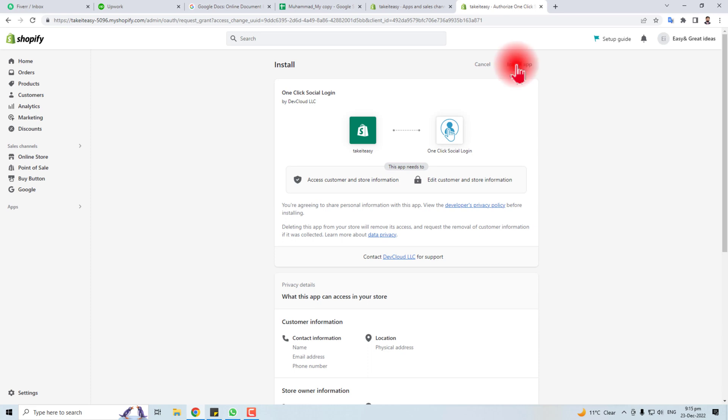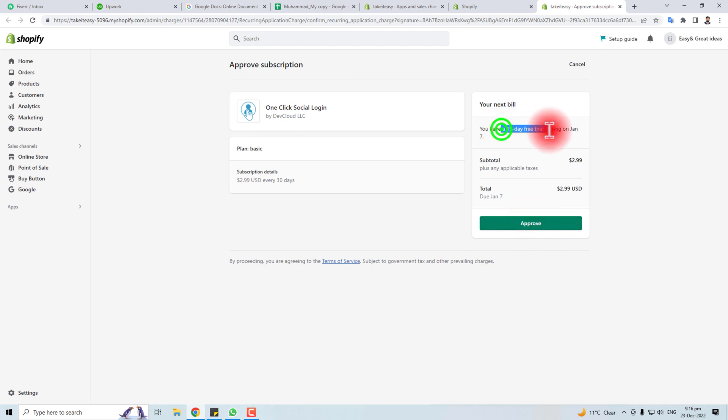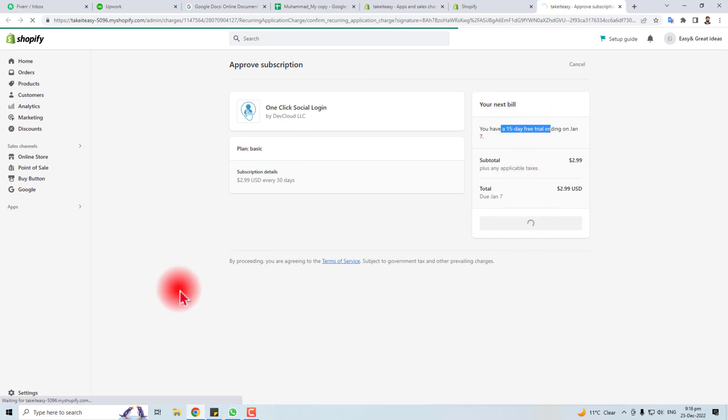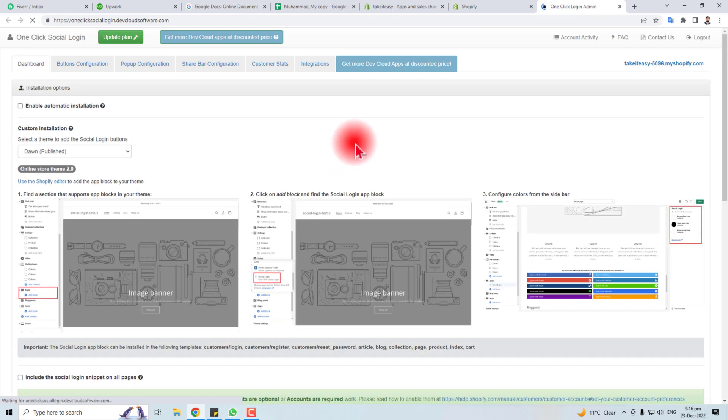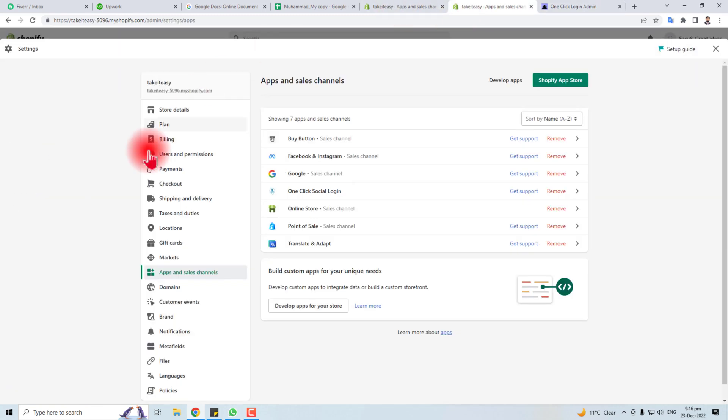Click Install App. Now you have to approve this. This is a 15-day trial, so I'm going to approve it. Here we go. Now we will add this app to our Shopify store. Come to your store and refresh it.